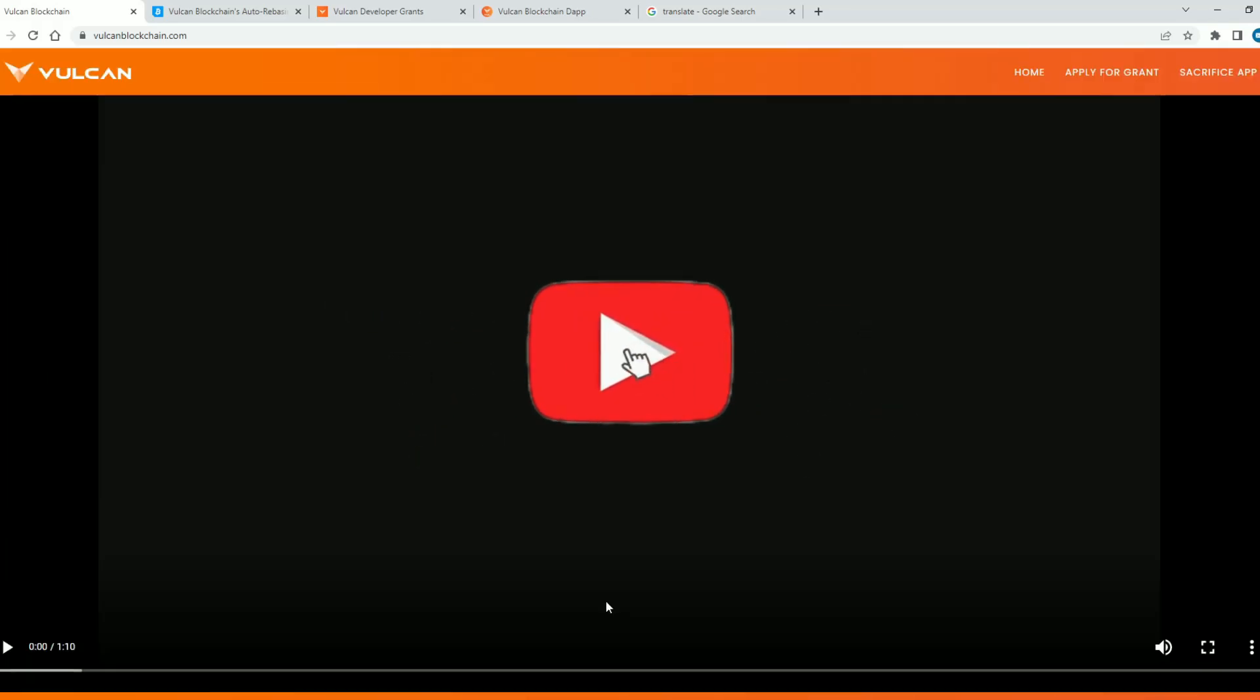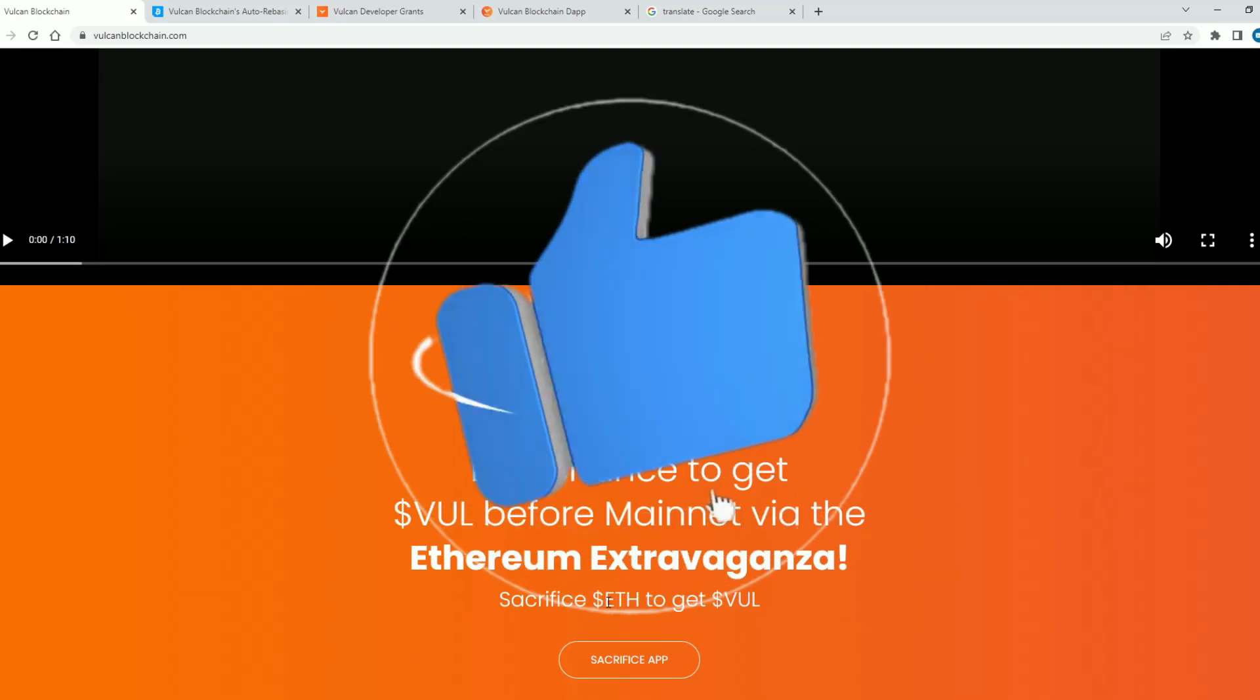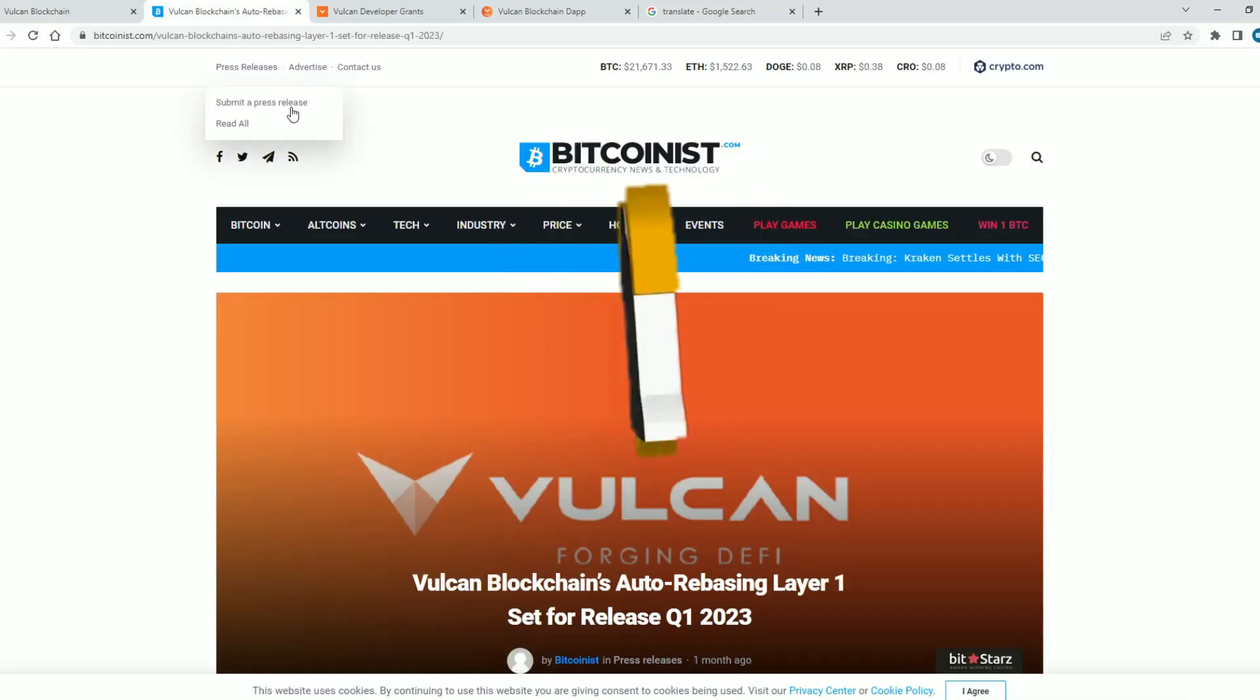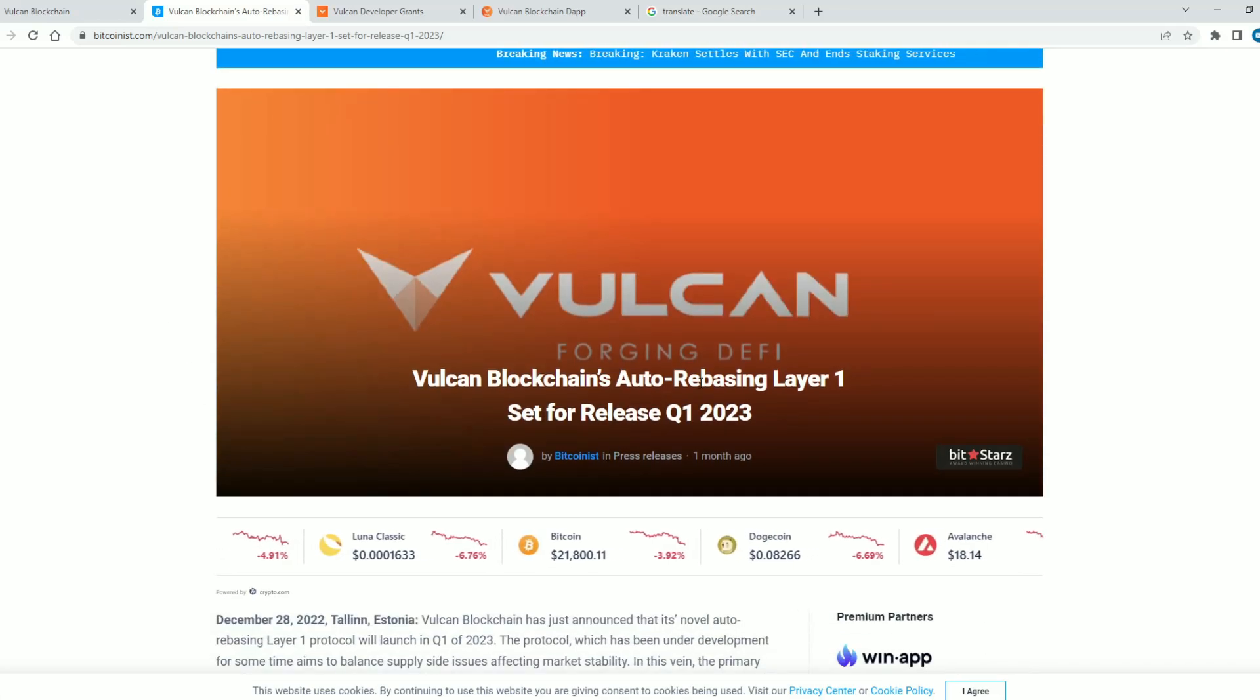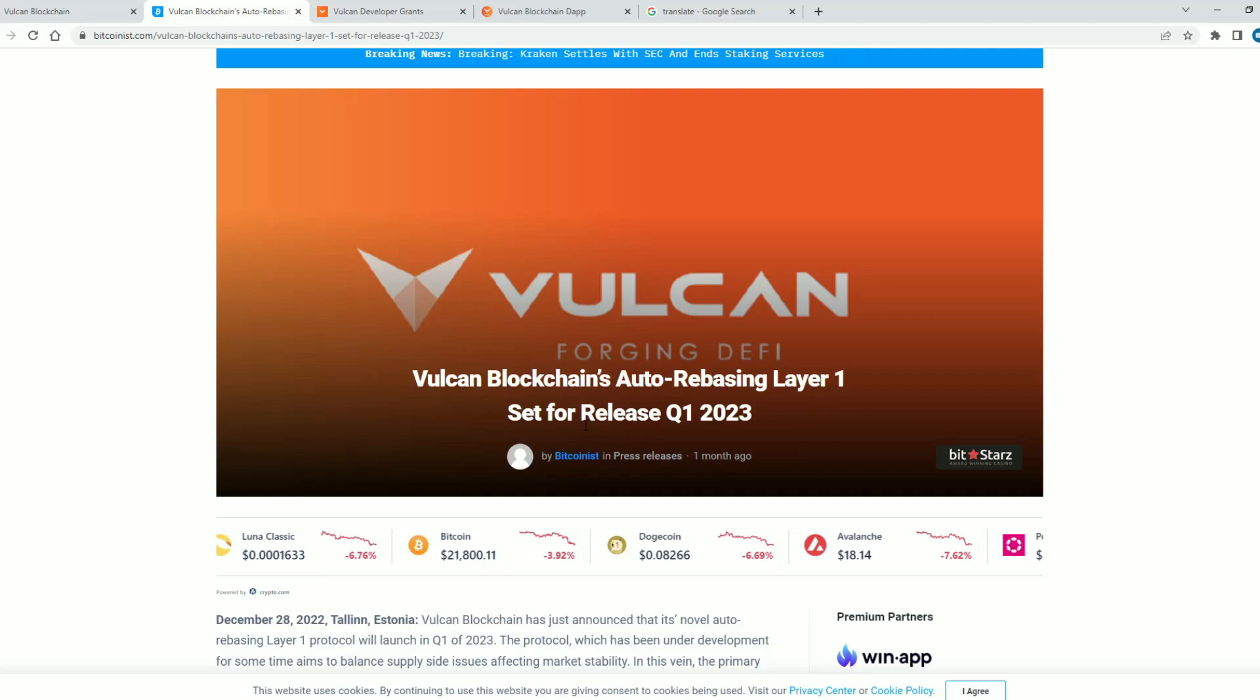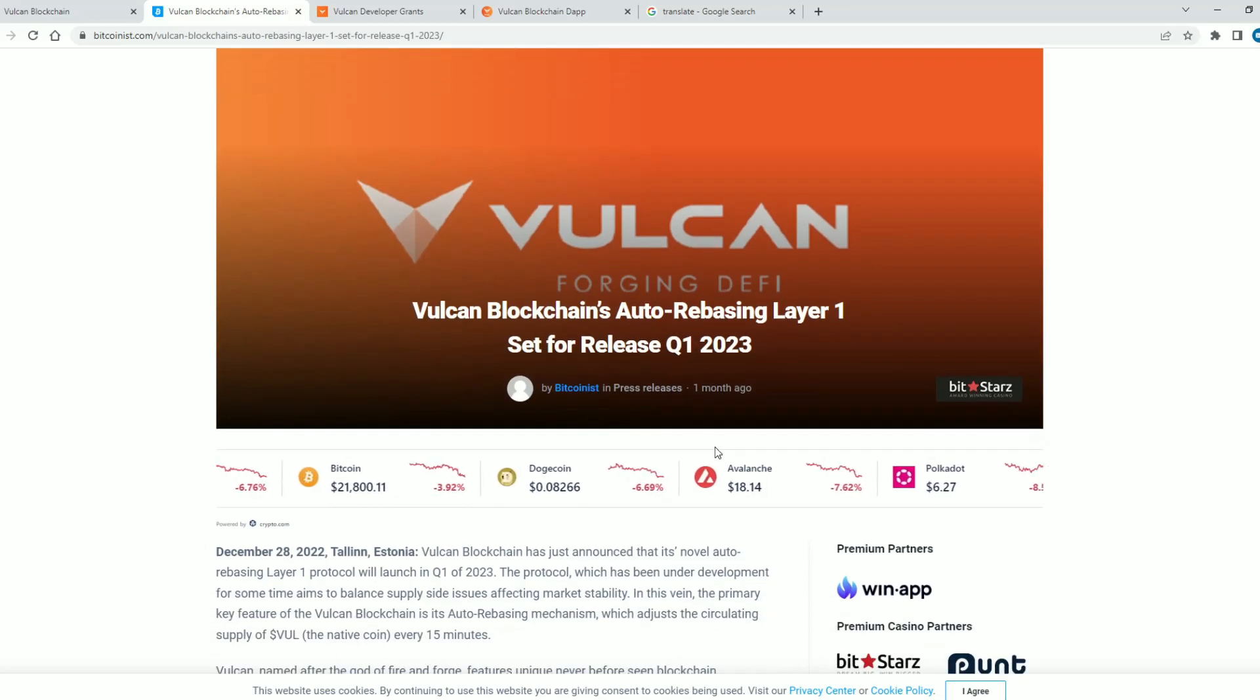When I was researching the project I came across an amazing article on the Bitcoinist.com website. So Vulcan blockchain's auto-rebasing layer one set for release quarter one 2023.